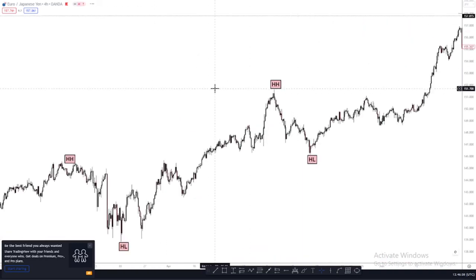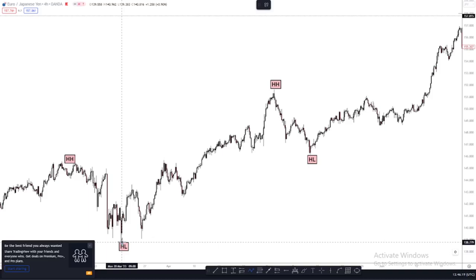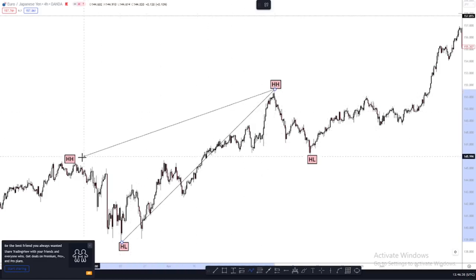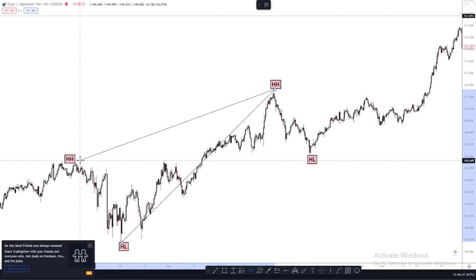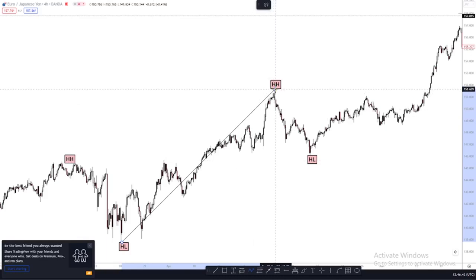Let's go back in time and identify our market structures together. Starting from the left, we have a higher low being created by price. After this higher low was created, what did price do next? It went back up to create a new higher high. Why is this considered a higher high? Because this high is higher than that of its previous high.